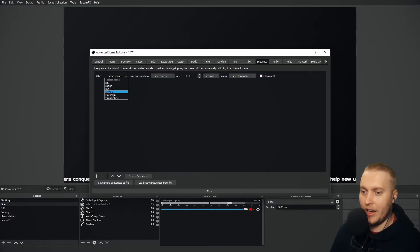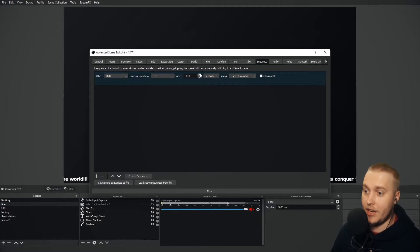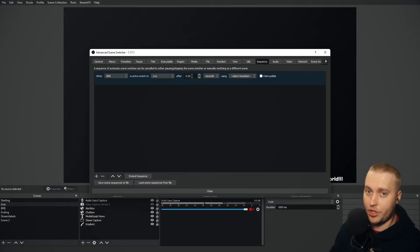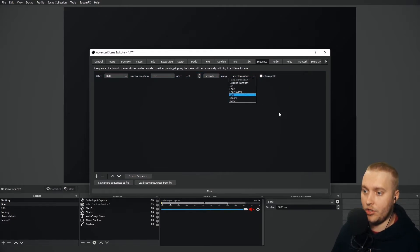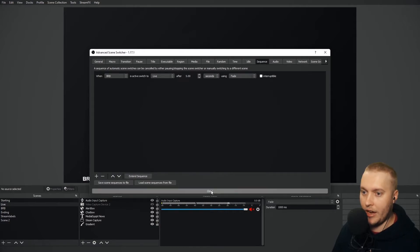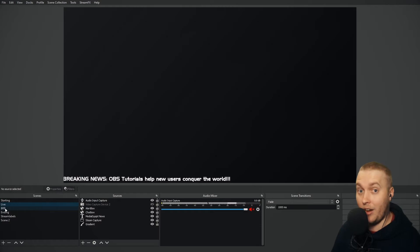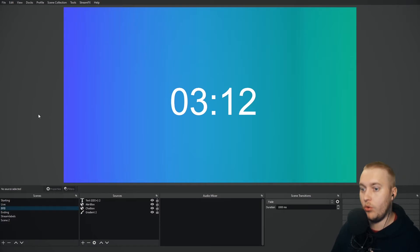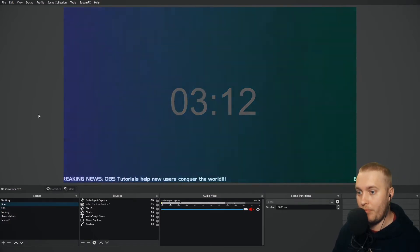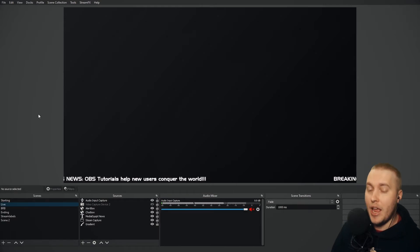Let's set it up: when 'Be Right Back' is active, switch to live scene after five seconds using fade. In real life I'd probably want this for five minutes so I can take a break on my stream, but we're going to set it for five seconds just to show you this effect. So I'm going to close that and go to Be Right Back — and then in theory, after five seconds, it should automatically switch back to live. Four, three, two, one, boom. And there you have it. After a certain amount of time, it will switch automatically.